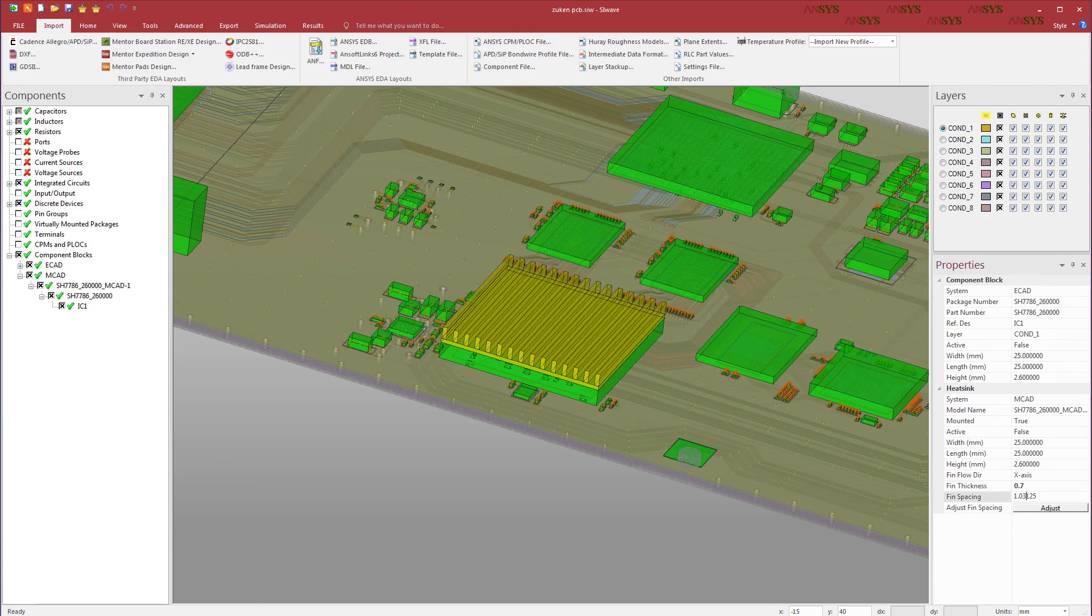This concludes this demo. The next part covers the EDB flow to go from Zucan to ANSYS.